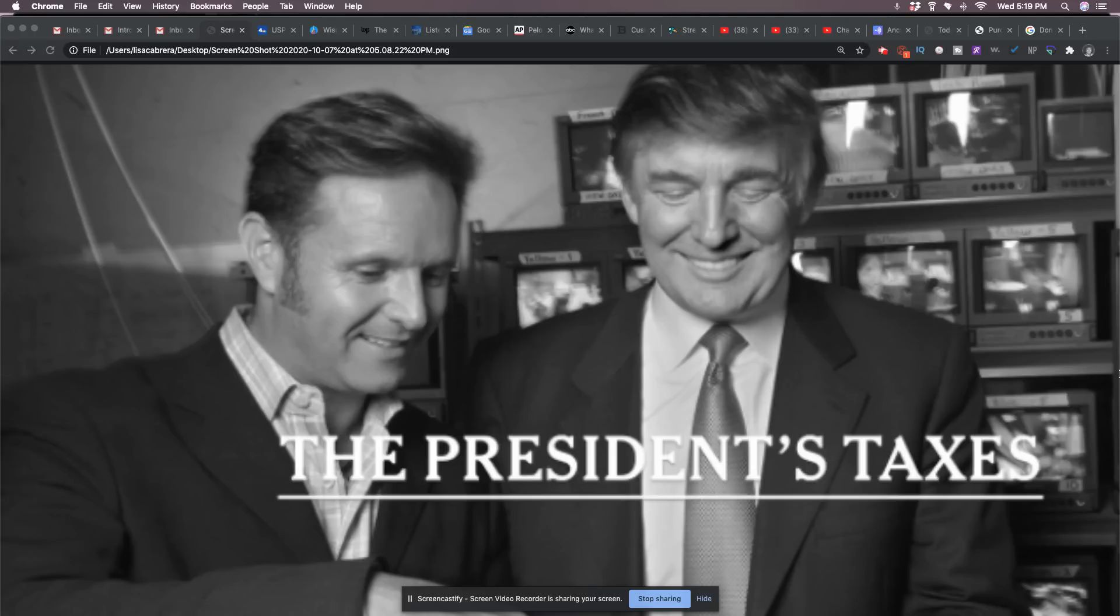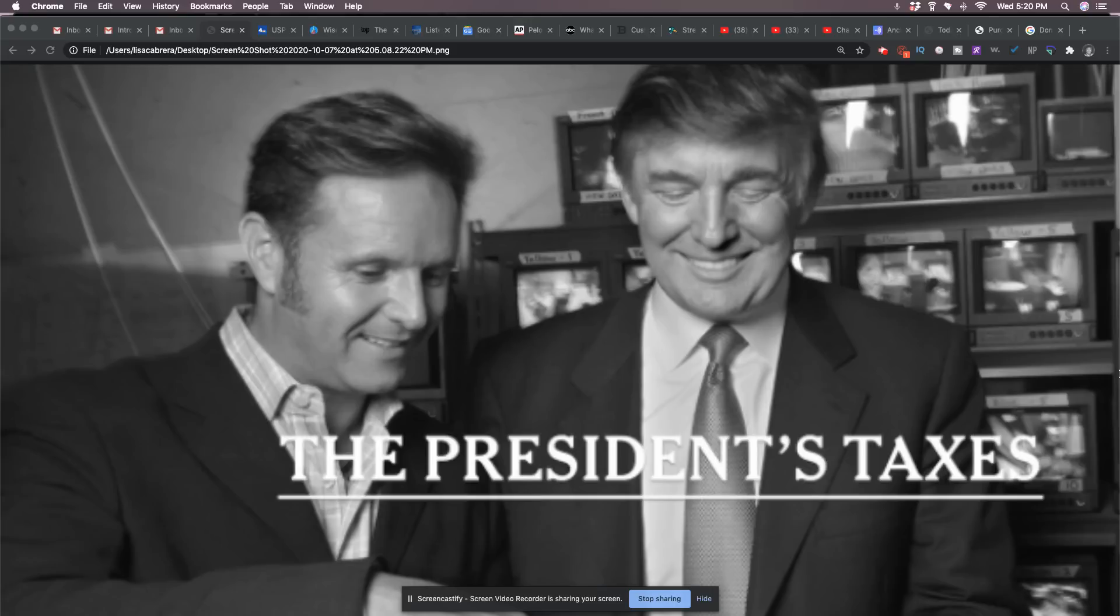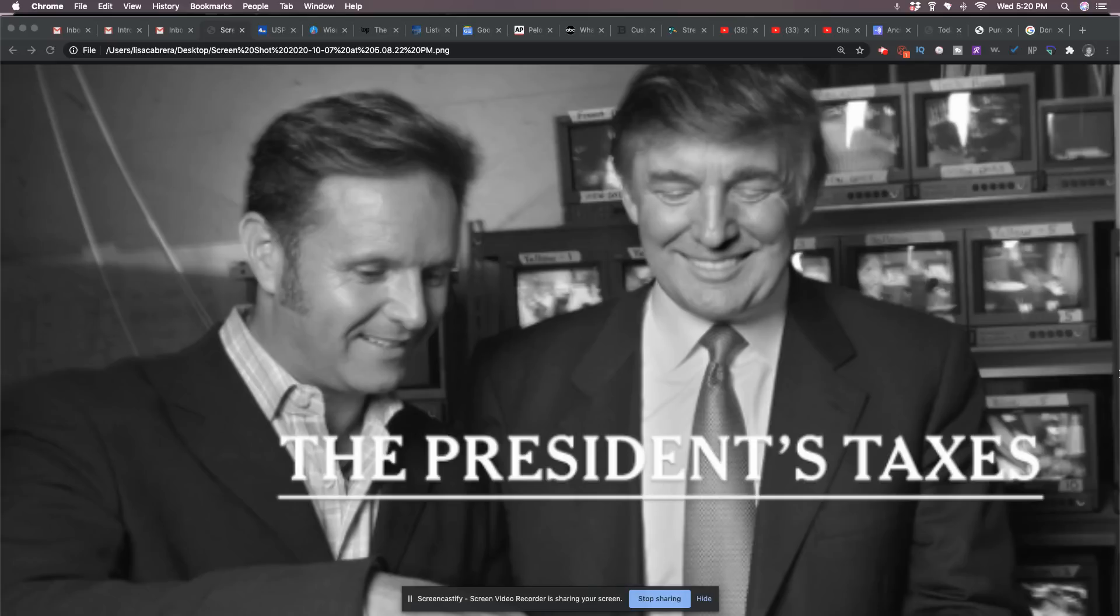Last month, the New York Times reported that it obtained two decades of tax return data for Trump and hundreds of his companies. It said he paid $750 in federal income tax the year he entered the White House and no income tax at all in 11 of 18 years in review. How the hell did he get by? Never mind. Never mind. Look at who I'm talking about.